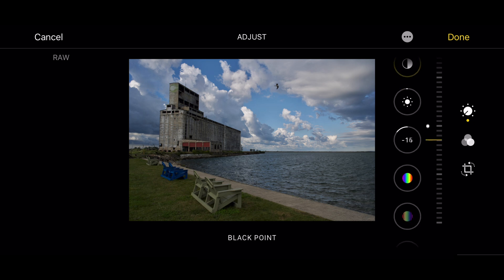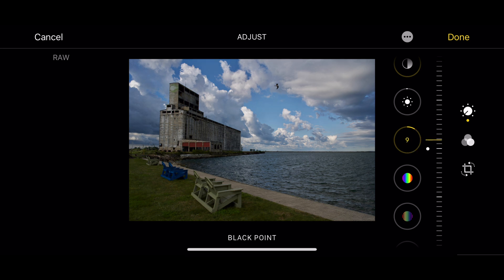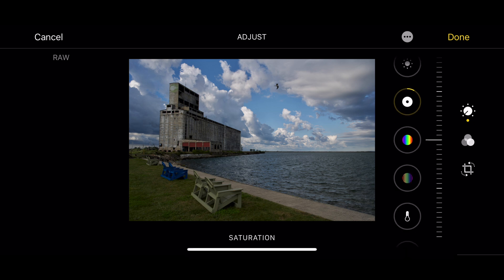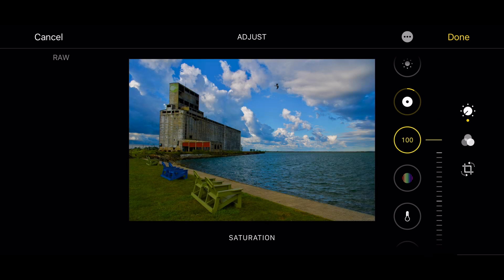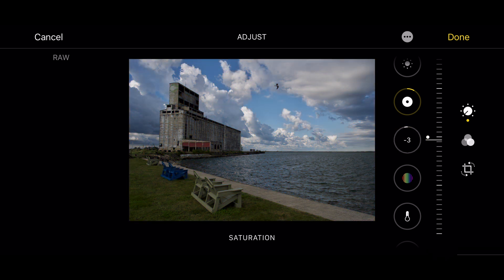The black point — I do want to make the darker parts of the image a little darker so I'll move this down. That's all the black point does: it makes the darker points of the image just a little darker. Next we have saturation, which will increase or decrease the saturation of every color equally. If you move it way up you run the risk of over-saturating some colors, and if you move it all the way down you'll have a black and white image.